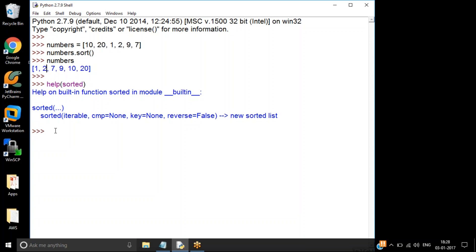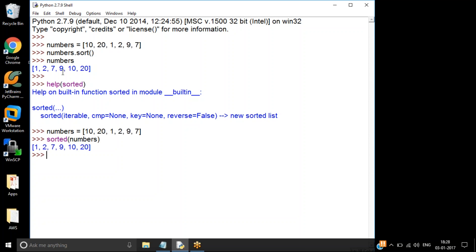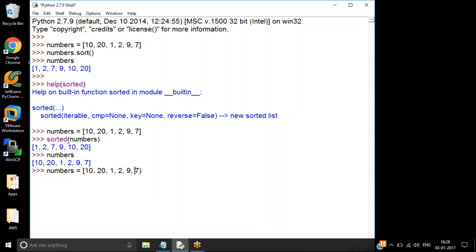Let me do the same operation. Instead of calling `sort()`, I use `sorted()` — I say `sorted(numbers)` and it gives me the same result. But if I look at `numbers` afterwards, it is not modified — it remains the same. Because `sorted()` does not modify the object in place; it returns the values. You can use a tuple here as well — it works with tuples too.